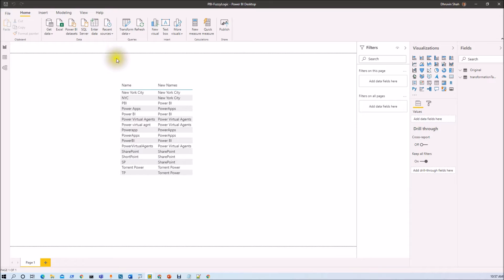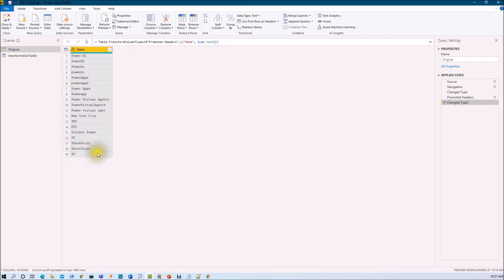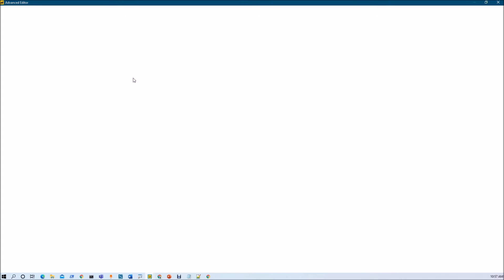So how can I do that? We are going to use one Power Query function. Let me show you how. First of all, click on Transform Data. Here I have loaded that incorrect data from my Excel spreadsheet. So here is the data source. Now I want to use one Power Query function, so go to the Advanced Editor.